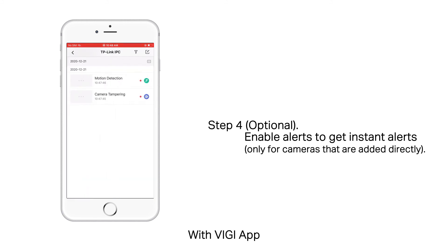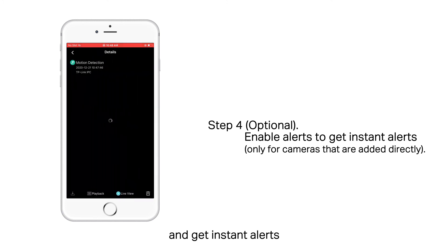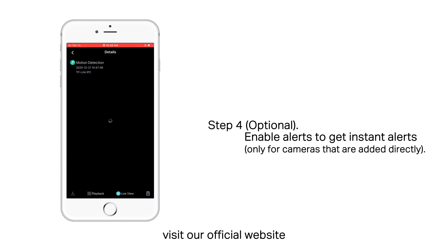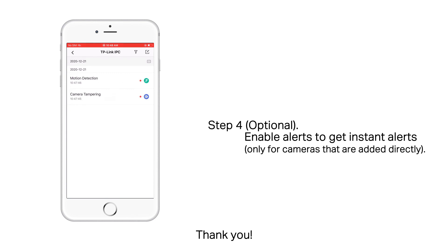With the VIGI app, you can remotely view live video, manage devices, and get instant alerts. For more information, visit our official website. Thank you.